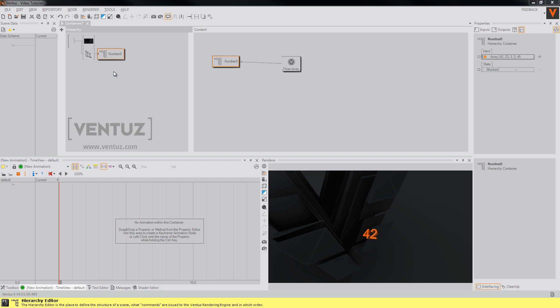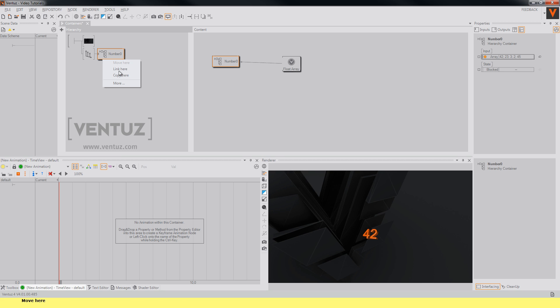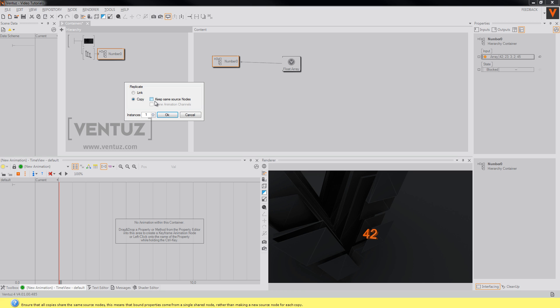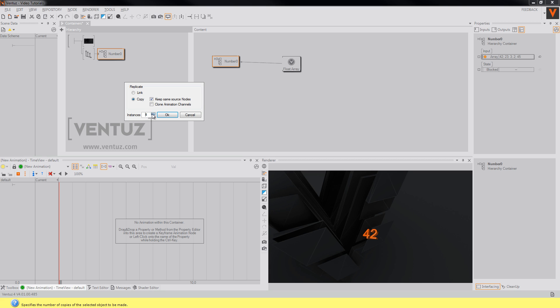So now right click and drag it directly below itself. Click more and check keep same source nodes.